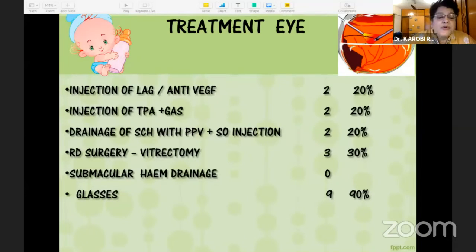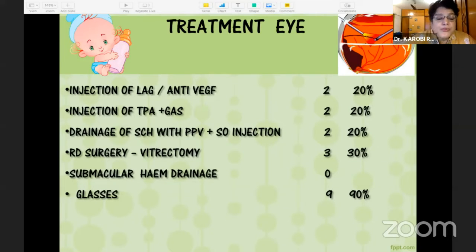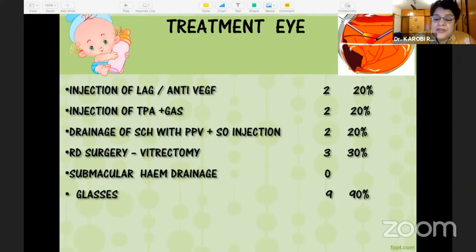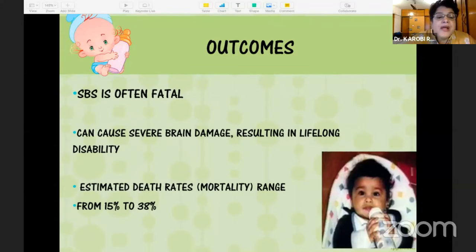The treatments performed included: injection of long-acting gas and anti-VEGF in two patients; injection of TPA and gas in two patients; drainage of subchoroidal hemorrhage with pars plana vitrectomy and silicone oil injection in two patients; RD surgery with vitrectomy in three patients; submacular drainage was not done in any — we cleared from above the macula. Glasses were given to nine out of ten patients.